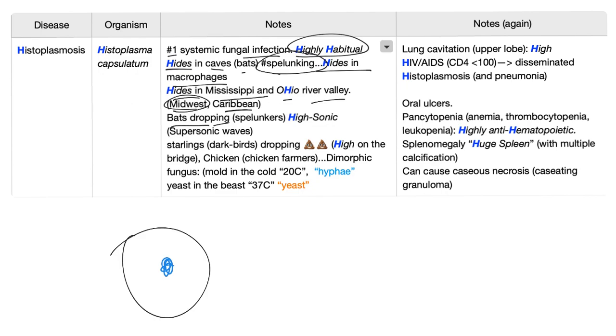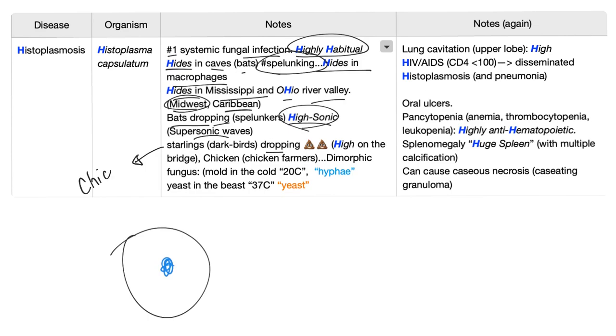Bat droppings, the poop of the bat. And by the way, the mnemonic here is highly sonic because the supersonic or ultrasonic waves are bats. Starling droppings, again, the poop of a dark bird called starlings. You find it a lot in Chicago, for example, which happens to be in the Midwest.